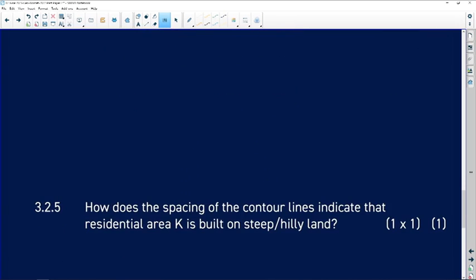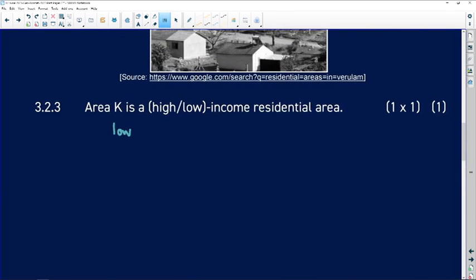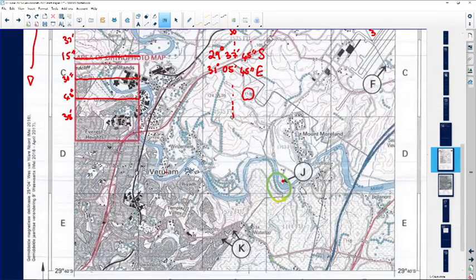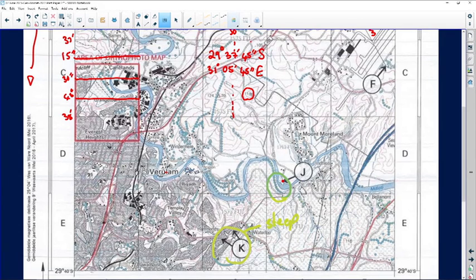Question 3.2.5: how does the spacing of contour lines indicate that residential area K is built on steep or hilly land? Going back to the topographical map, in area K the stand sizes are very small, confirming low-income residential. Paying close attention, you can see many contour lines that are close to each other, indicating it's steep.